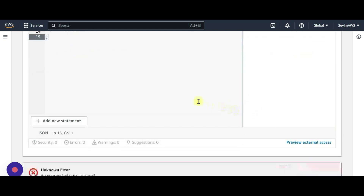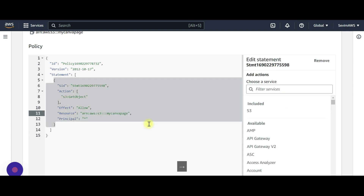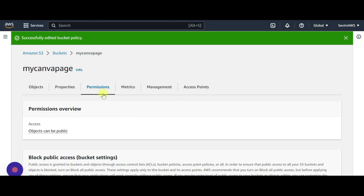So this is what we need — copy that and go back to bucket policy and paste it. Let's save the changes. There's an error — let's check: the GetObject action needs a resource path. Add a slash and a star at the end. Okay, let's try now and it's created.